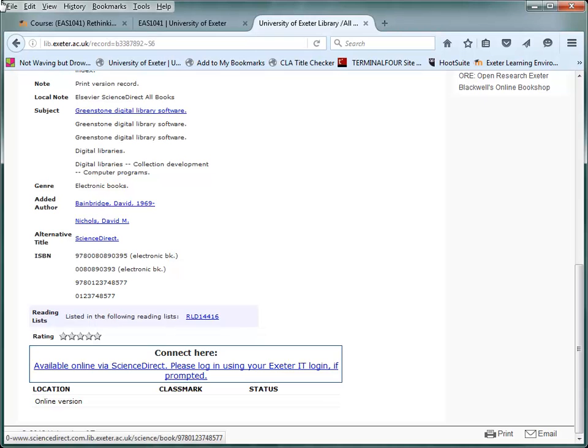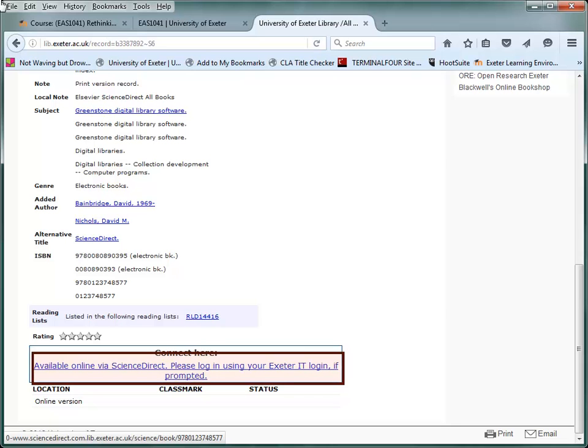The link opens the book's catalogue page. Scroll down to the bottom and you'll see the online link to the full text. Just click on this.